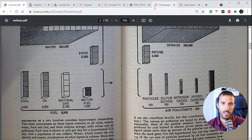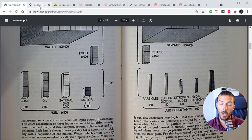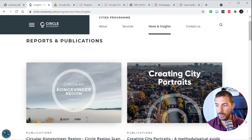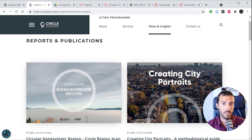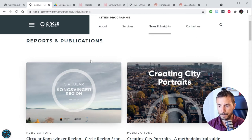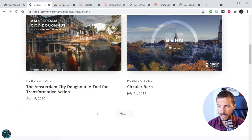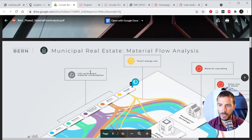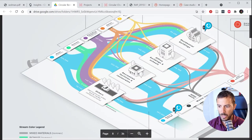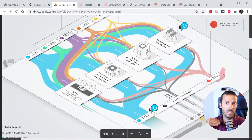Let me jump to one of the consultancy offices doing a lot of material flow analysis studies, circularity scans, or urban metabolism studies. Here you have Circle Economy from the Netherlands, and you can see a number of studies they have carried out for numerous cities. In general, it's a report, and in the report you will often see Sankey diagrams, which I'll explain in a future video.